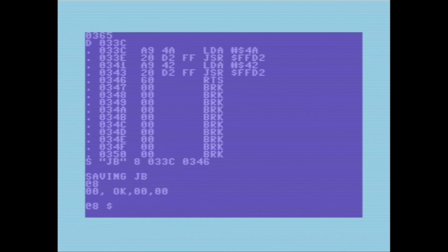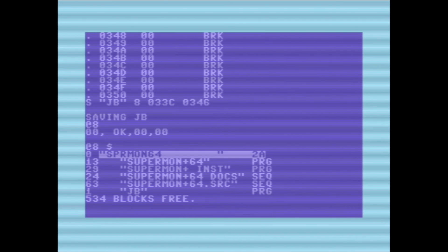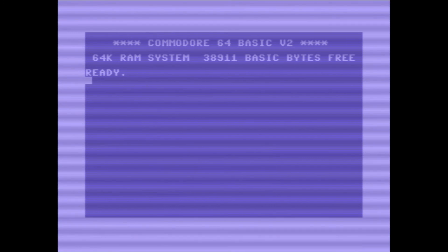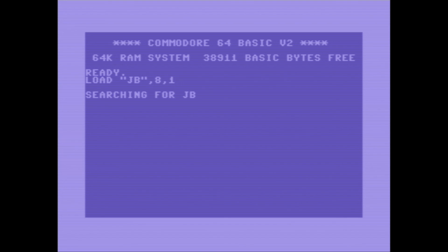I can do AT 8 to show me the status of the disk, then AT 8 dollar-sign to see the directory — and I can see that program has been saved. Now I'm going to reset the computer, load my JB program with comma 8 comma 1 so it loads where I tell it to, and do SYS 828. You can't really see it because it went too quickly, but if you look fast you can see it printed out 'JB'.